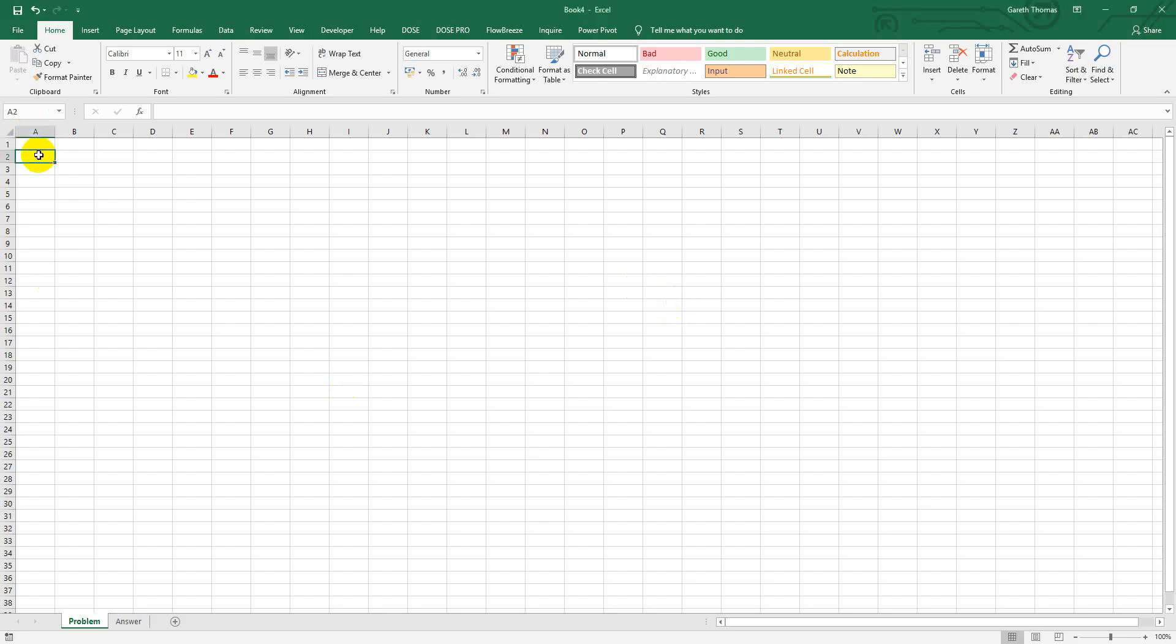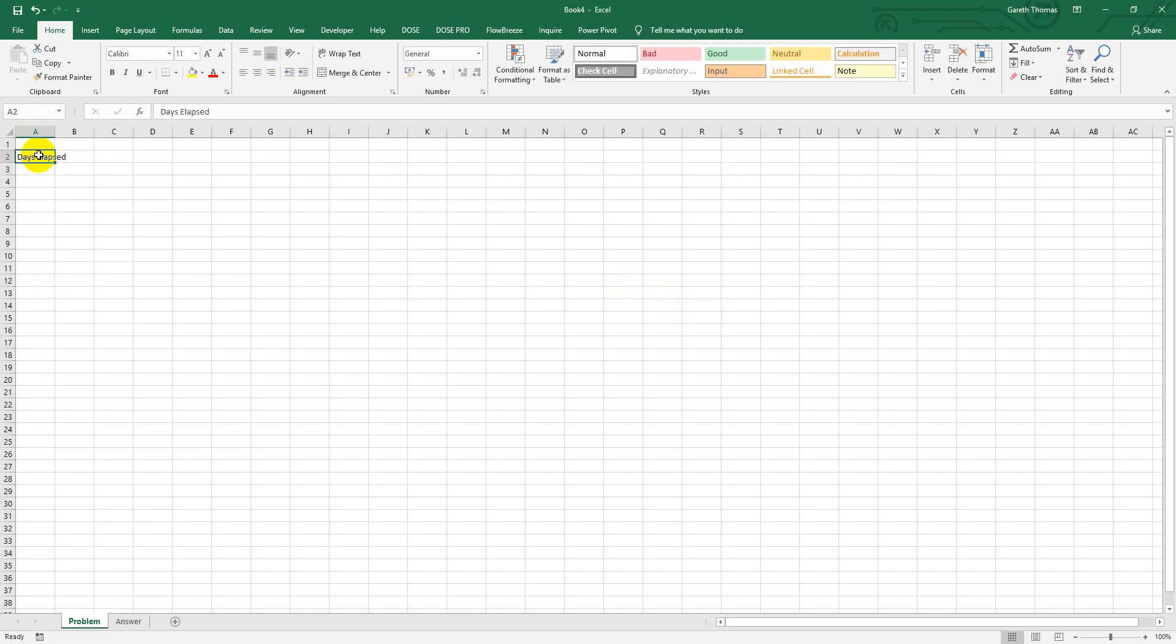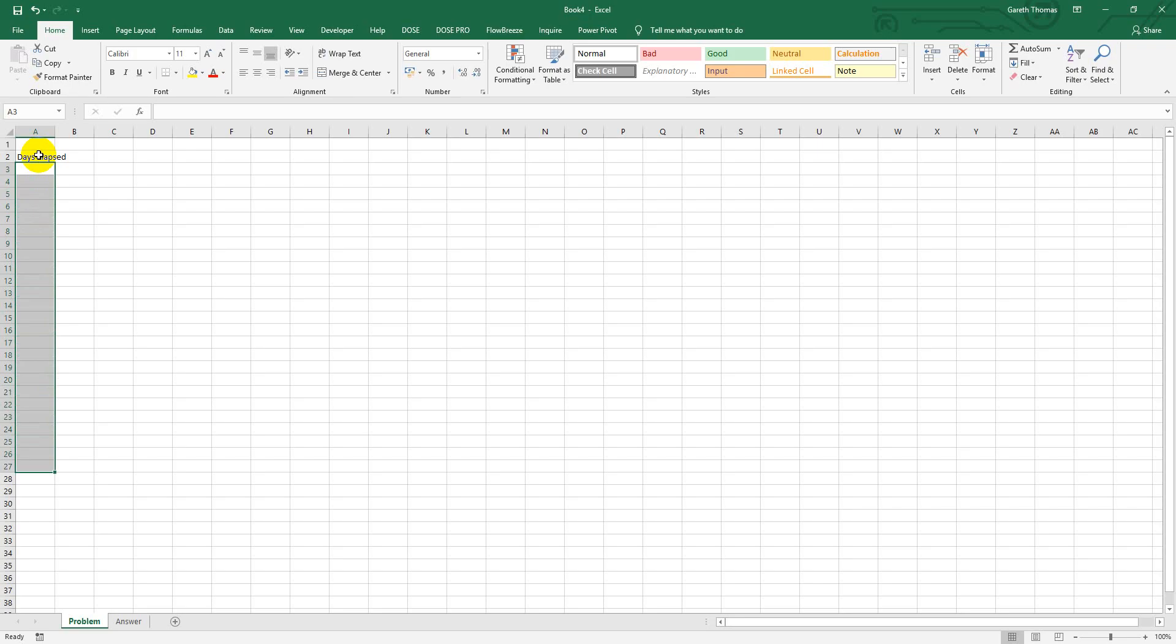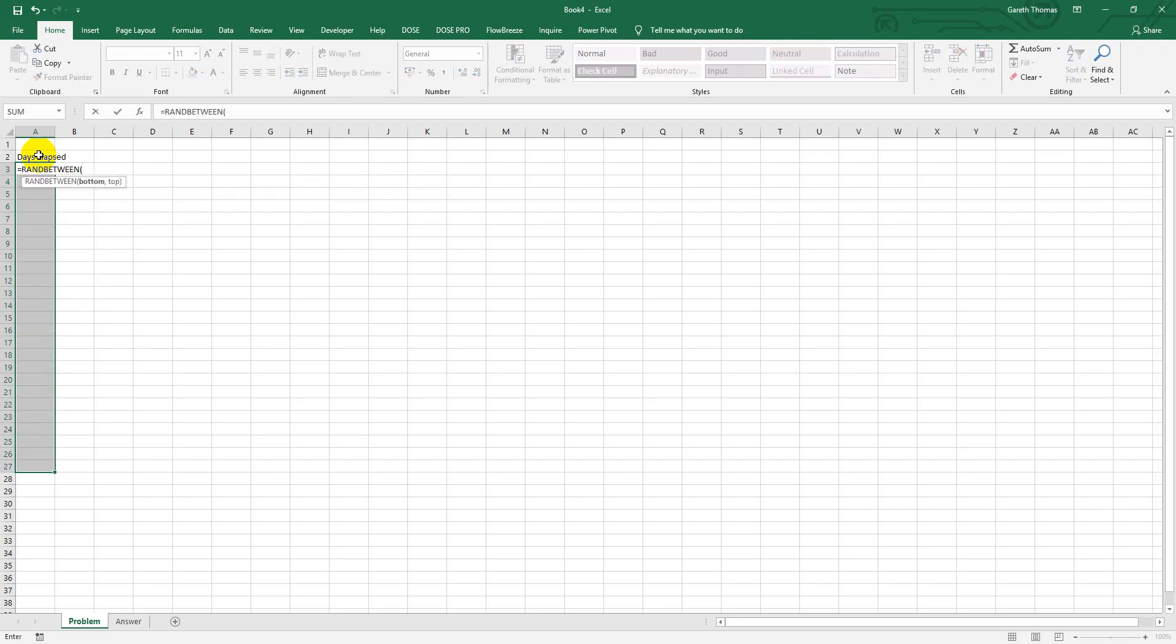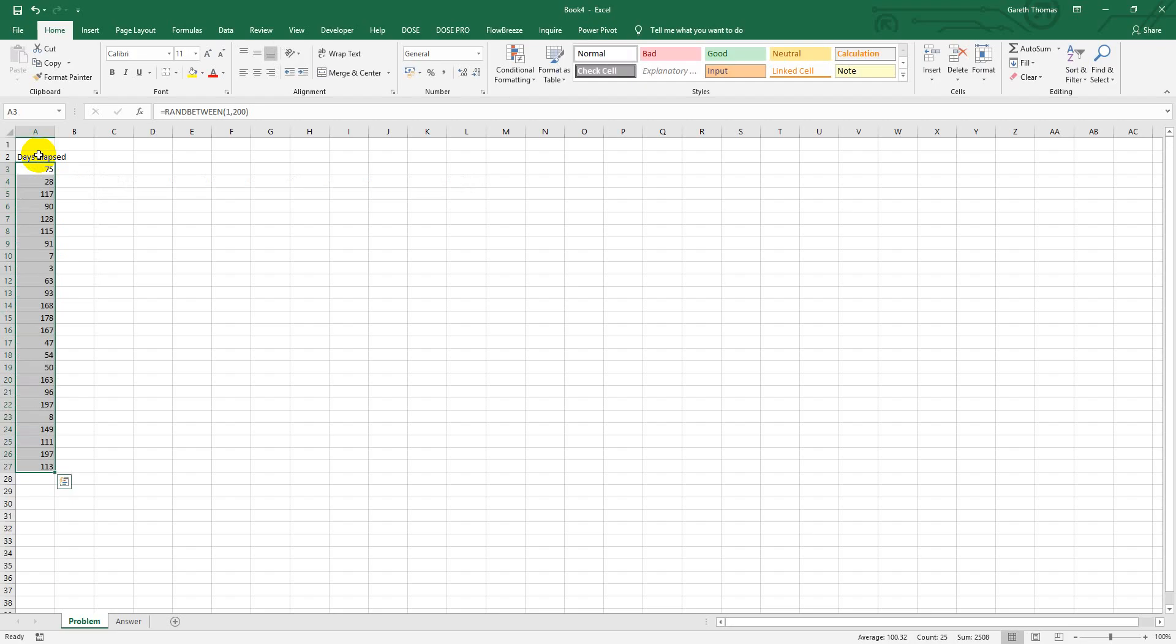So let's just call it days elapsed. This could be part of a data range or part of a table which has got formulas calculated to give you a number of days difference. I'm just going to create some random data between 1 and 200 days. Okay, so there's my data.